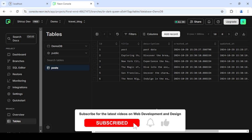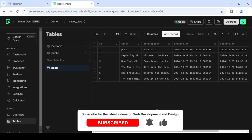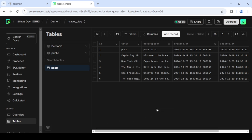So that's how you set up and connect to the Neon Postgres database using Node.js. I hope you liked this tutorial — like and subscribe for more tutorials like this, and I'll see you in the next one.